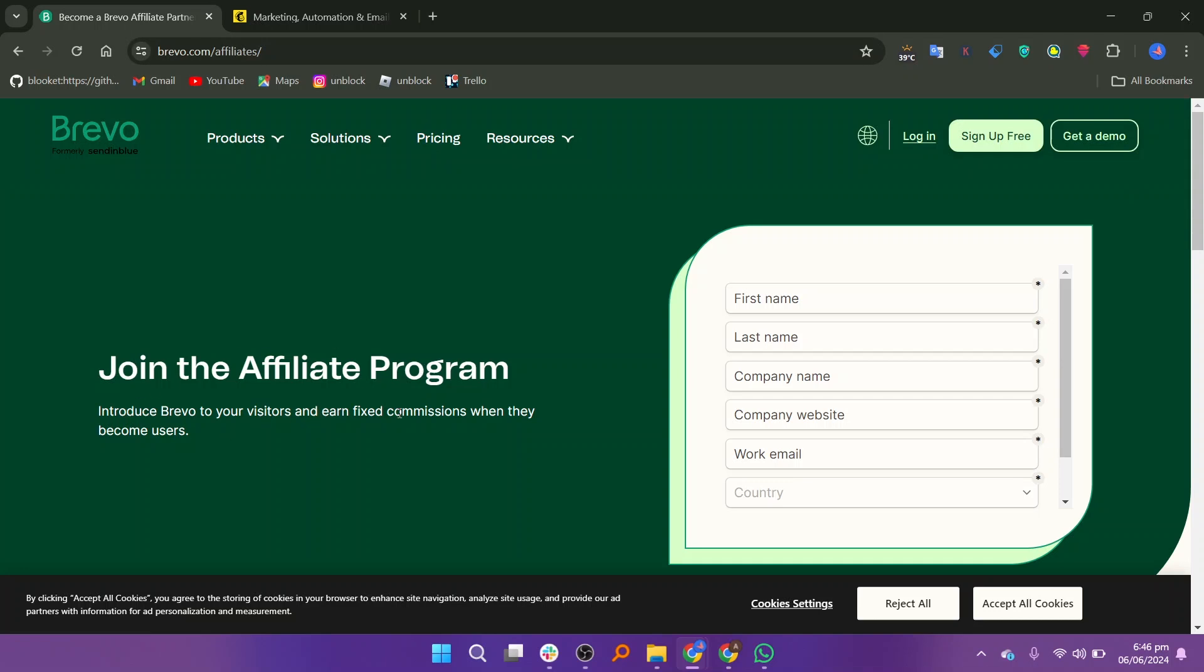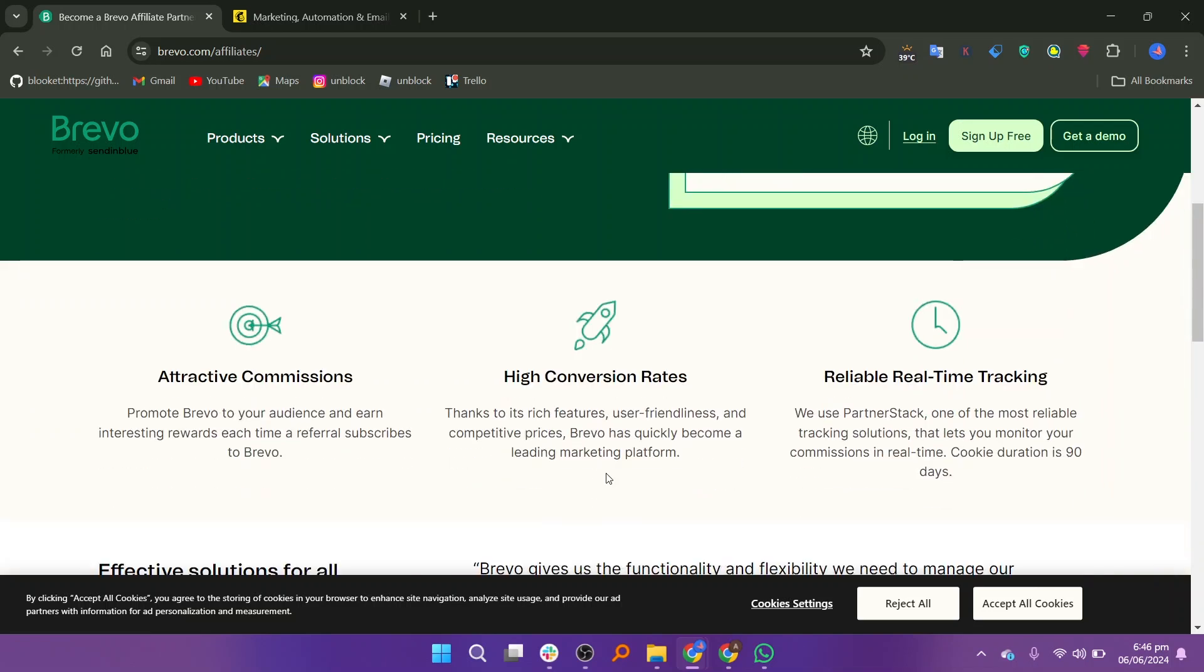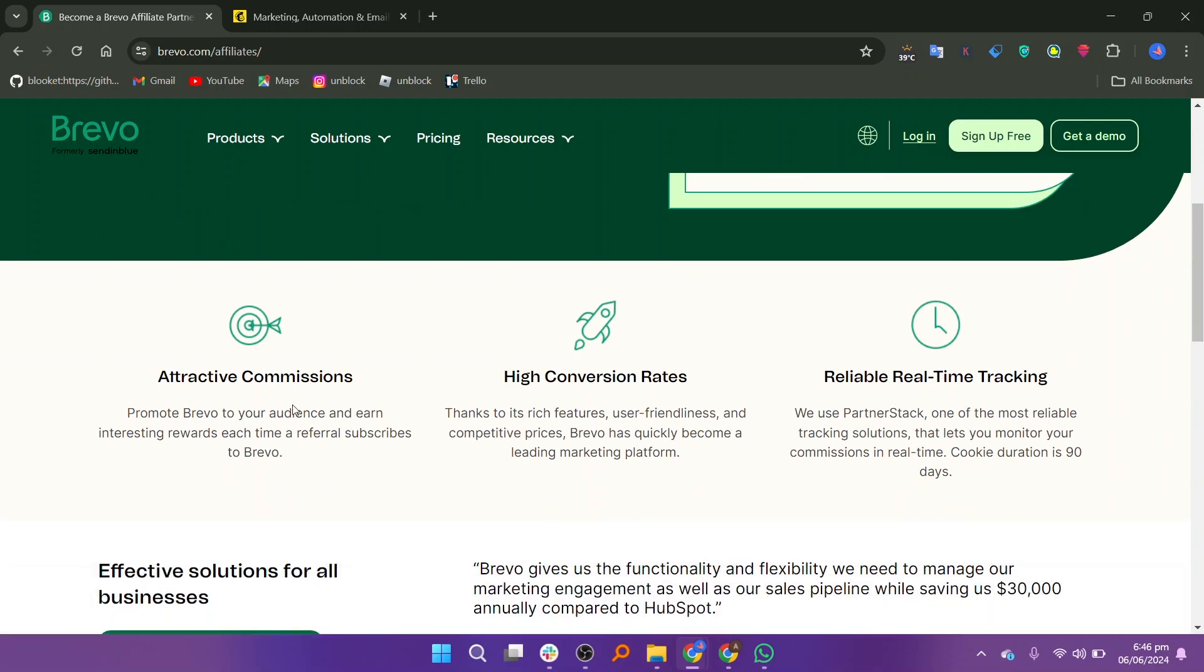a popular email marketing and automation platform formerly known as Sendinblue. It offers various tools for managing email campaigns, automation, transactional emails, SMS marketing, and customer relationship management. You can promote Brevo to your audience and earn interesting rewards each time a referral subscribes to Brevo.